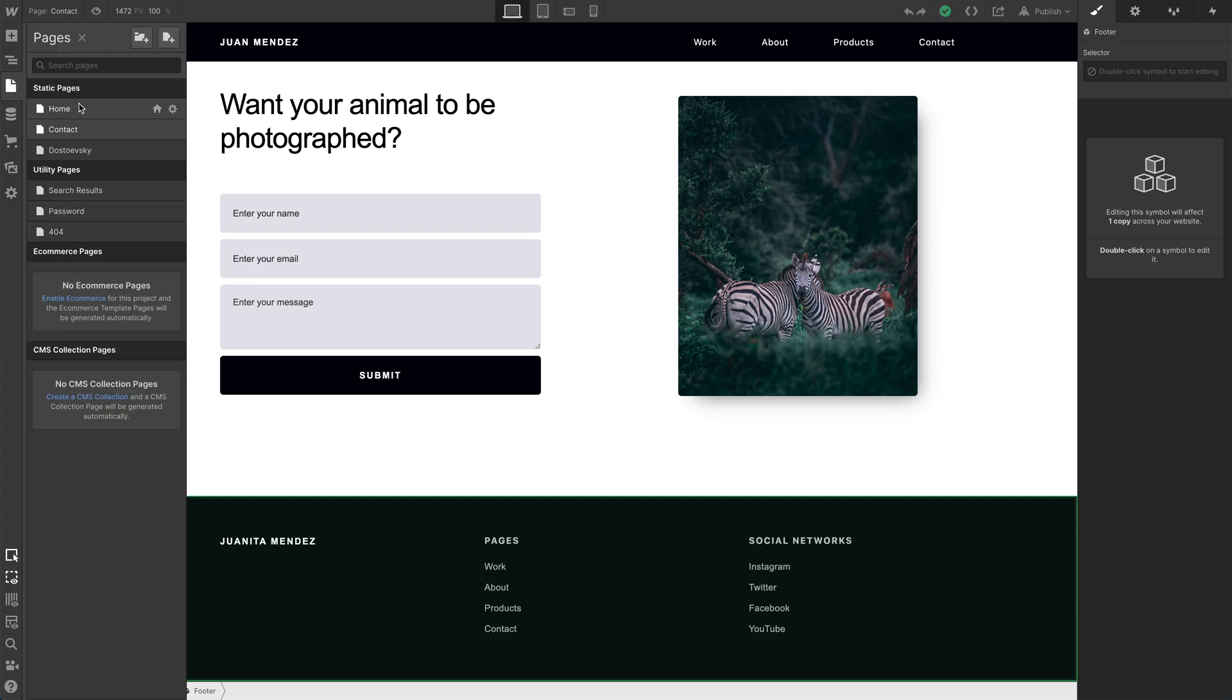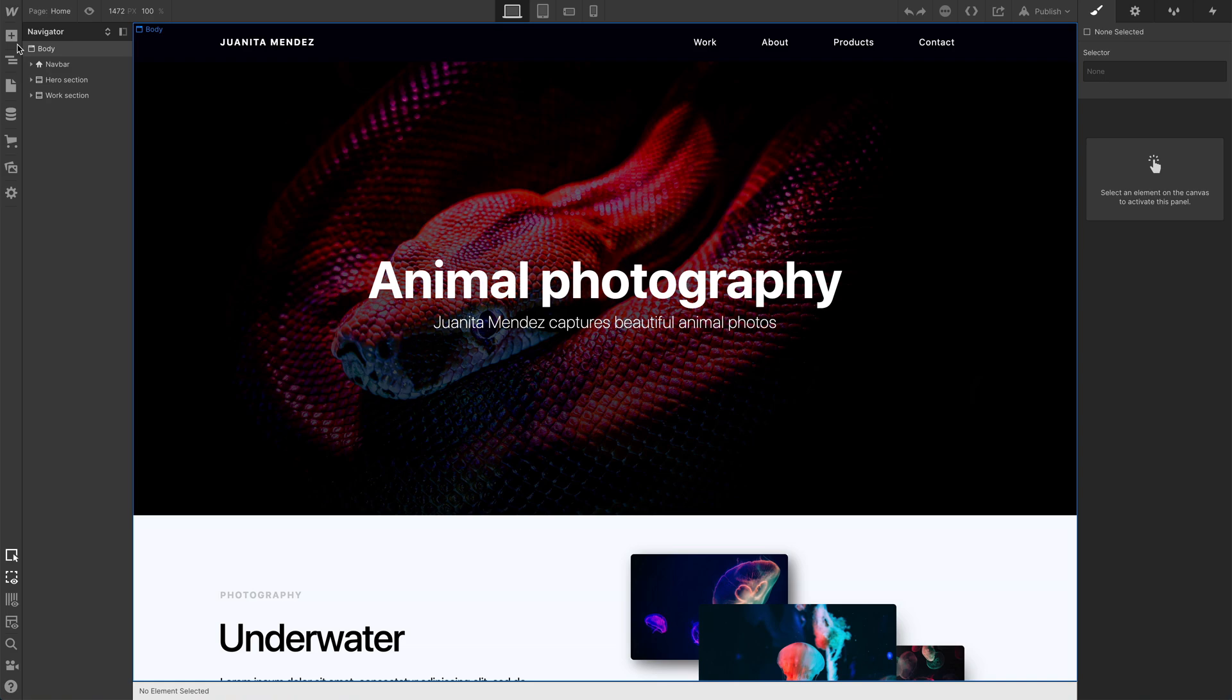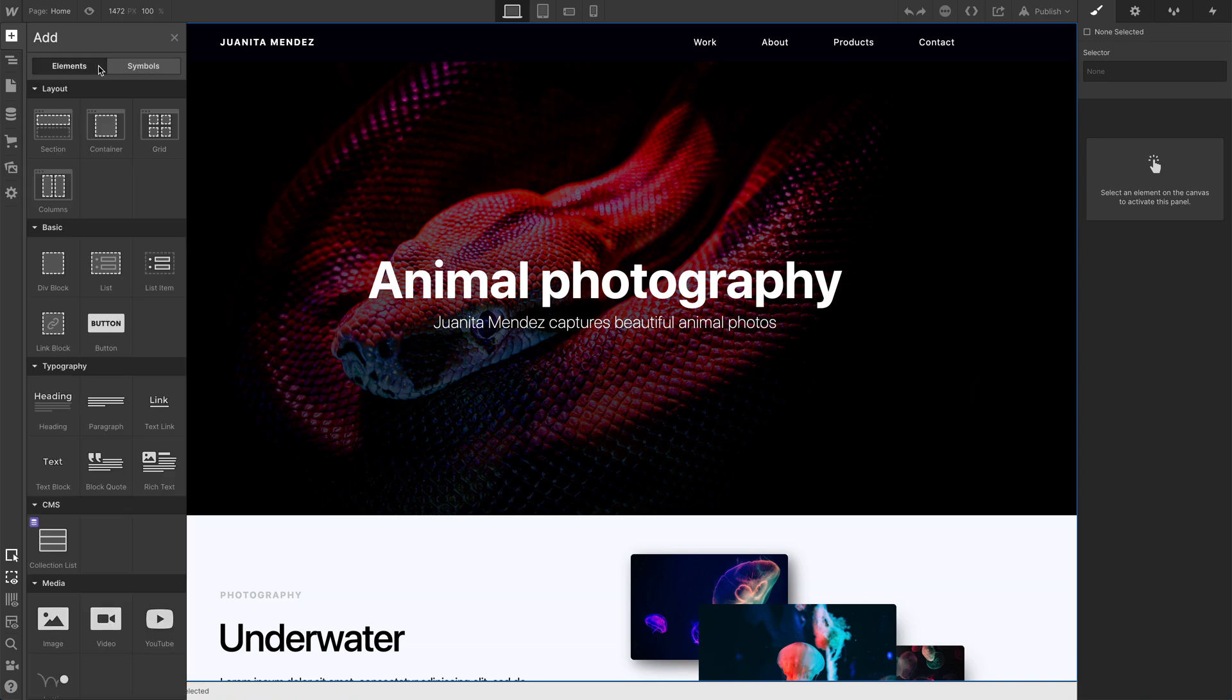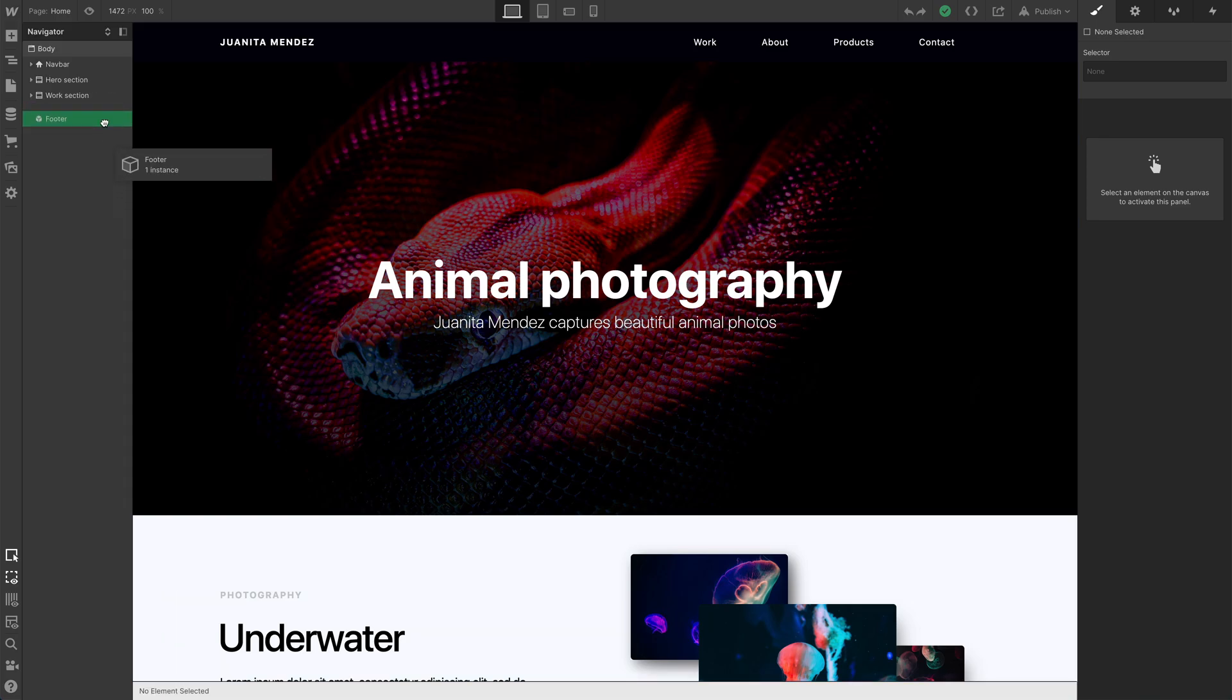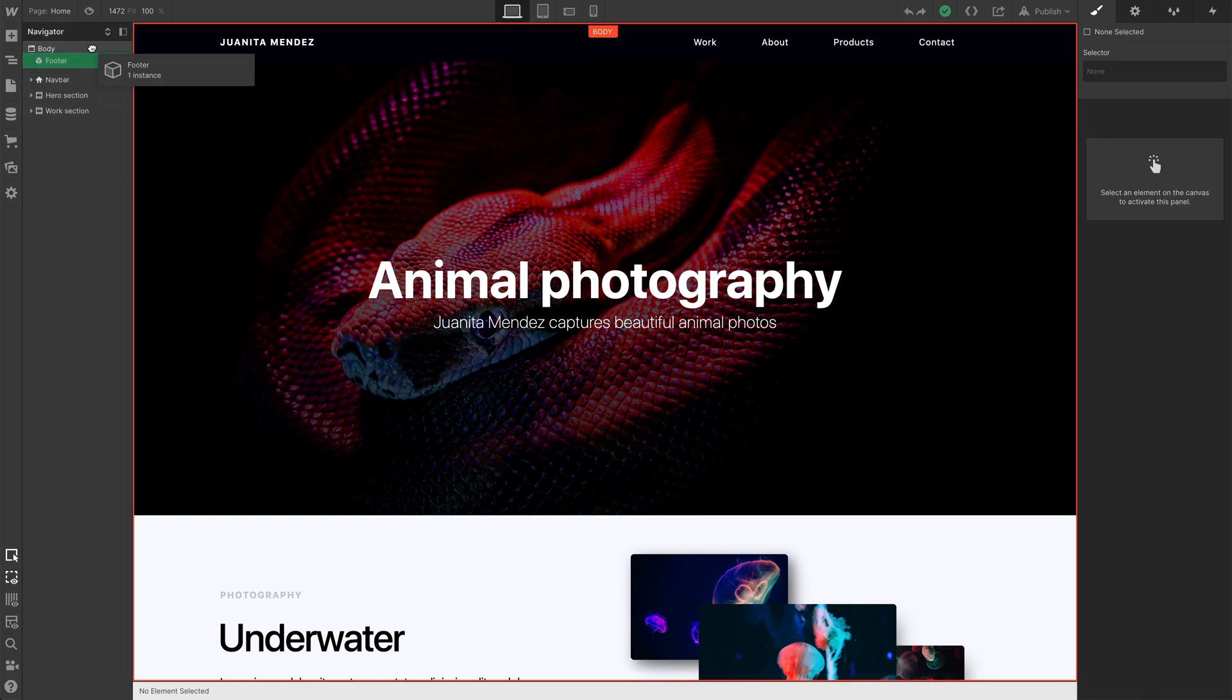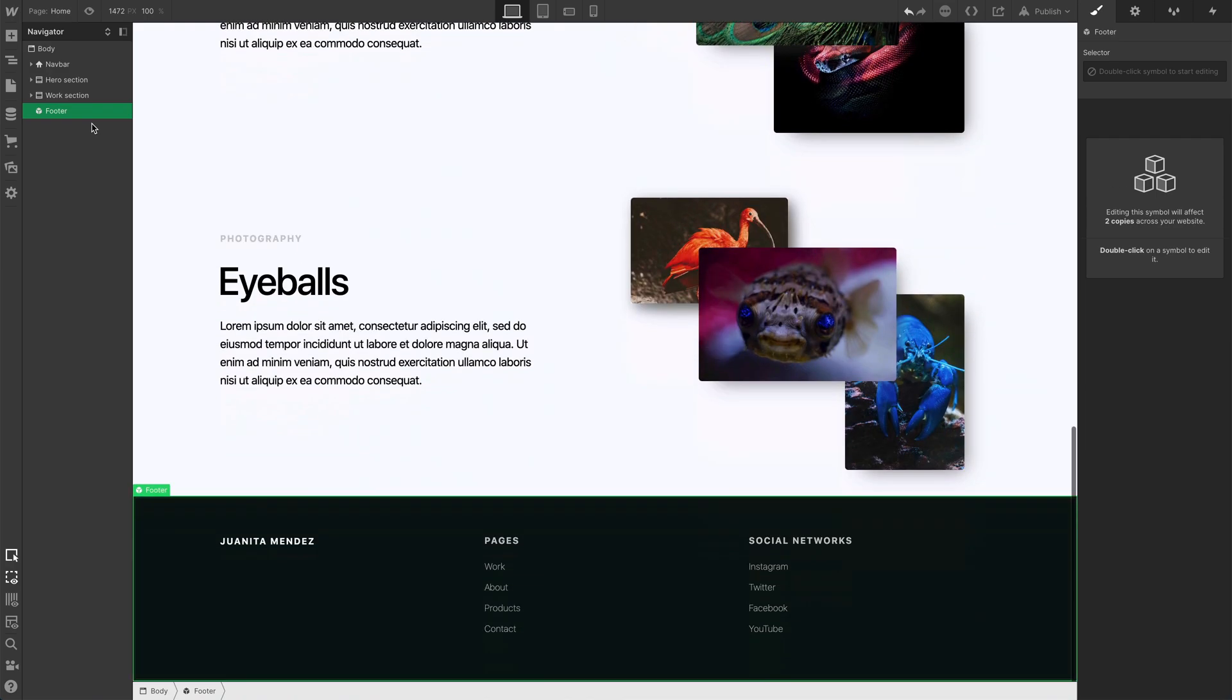If we go back to that other page, we can add that symbol just like we'd add another element. In the add panel, we see symbols here, and we can just drag the footer symbol we created. We'll make sure it's inside the body element and underneath everything else.